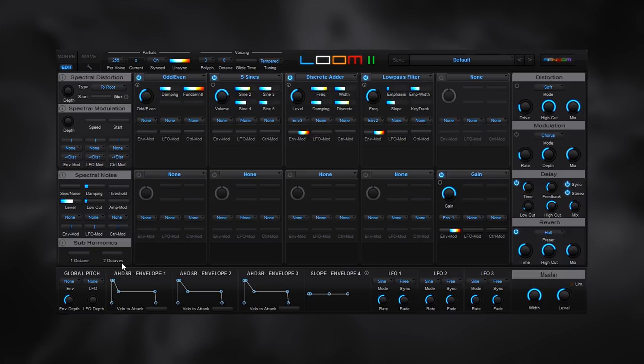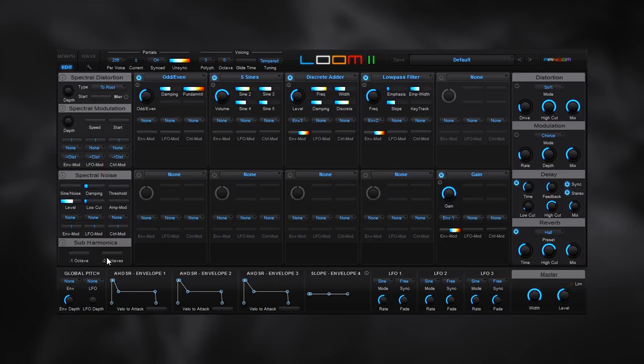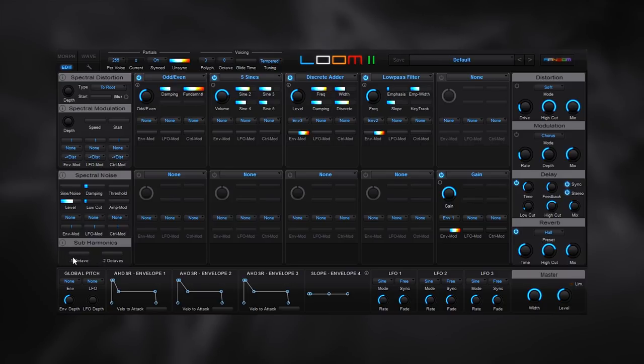And one of the other new things inside of Loom 2 is the ability to add octaves. We have negative one octave or negative two octaves. And this is going to generate a subharmonic at one octave below whatever is being played or two octaves below or both if you want to get really thick sounds. So let's go ahead and add, let's say, negative two to this particular patch.